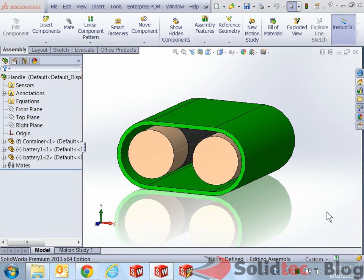Hi guys, this is Gabriel from SolidTech. This is just a quick video regarding display states for SolidWorks.